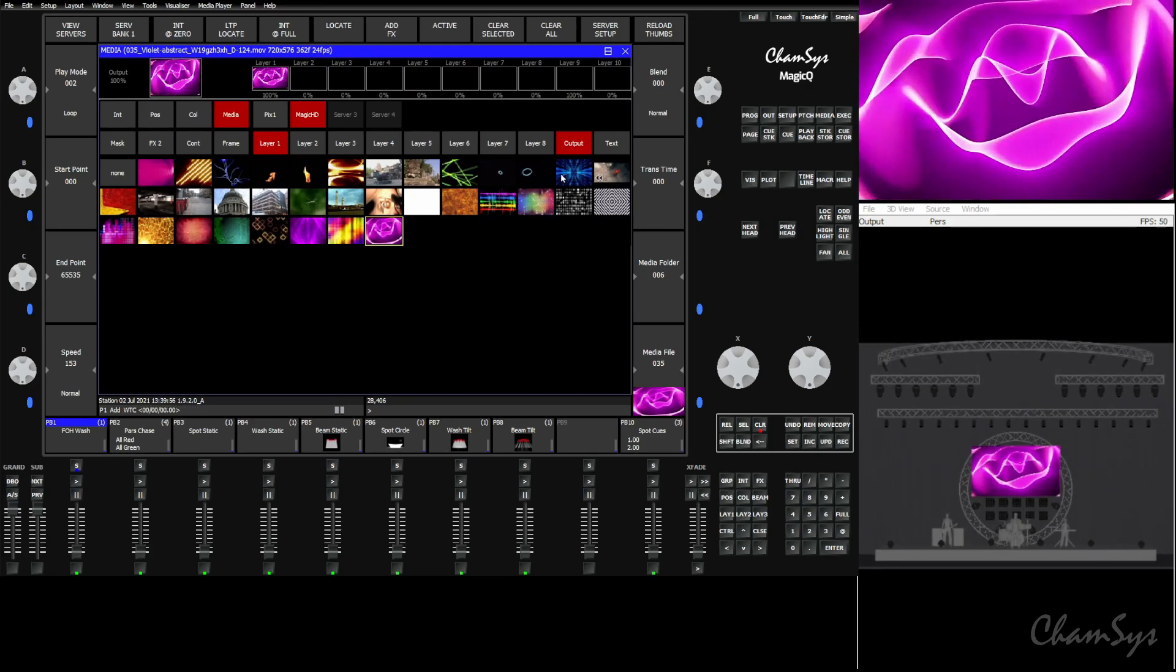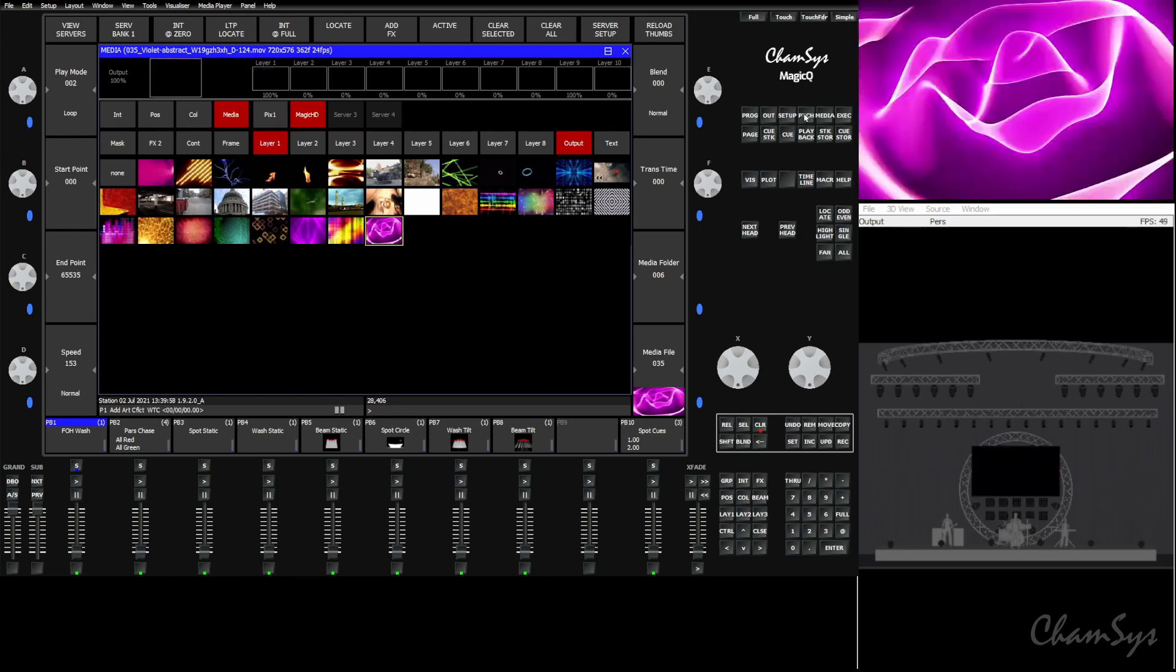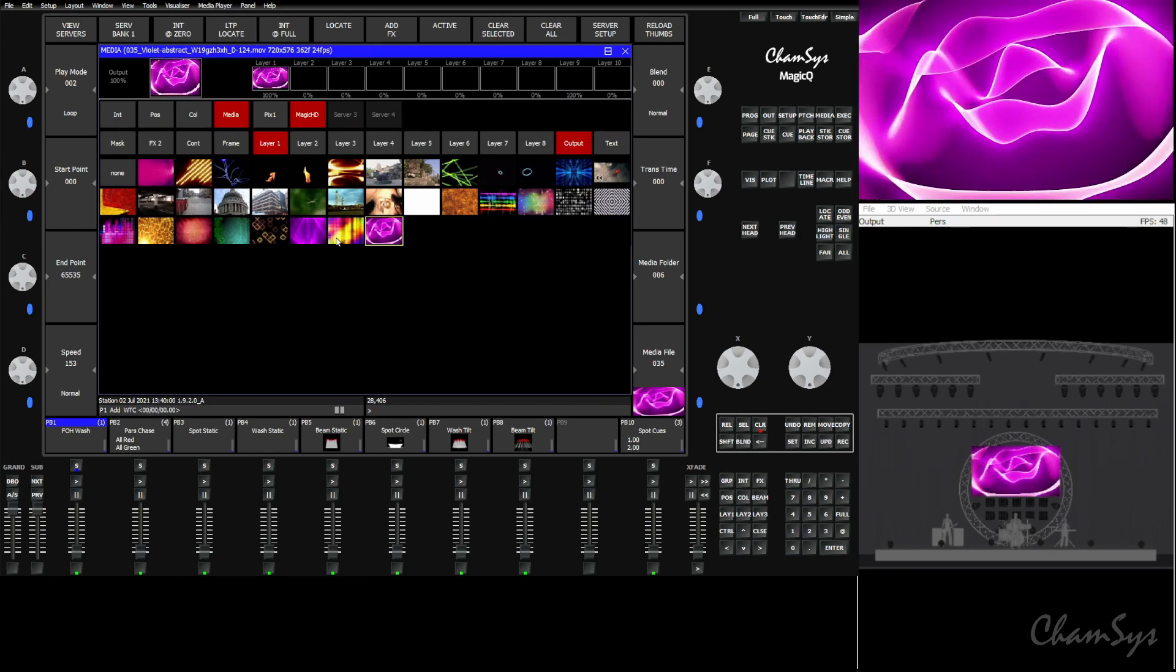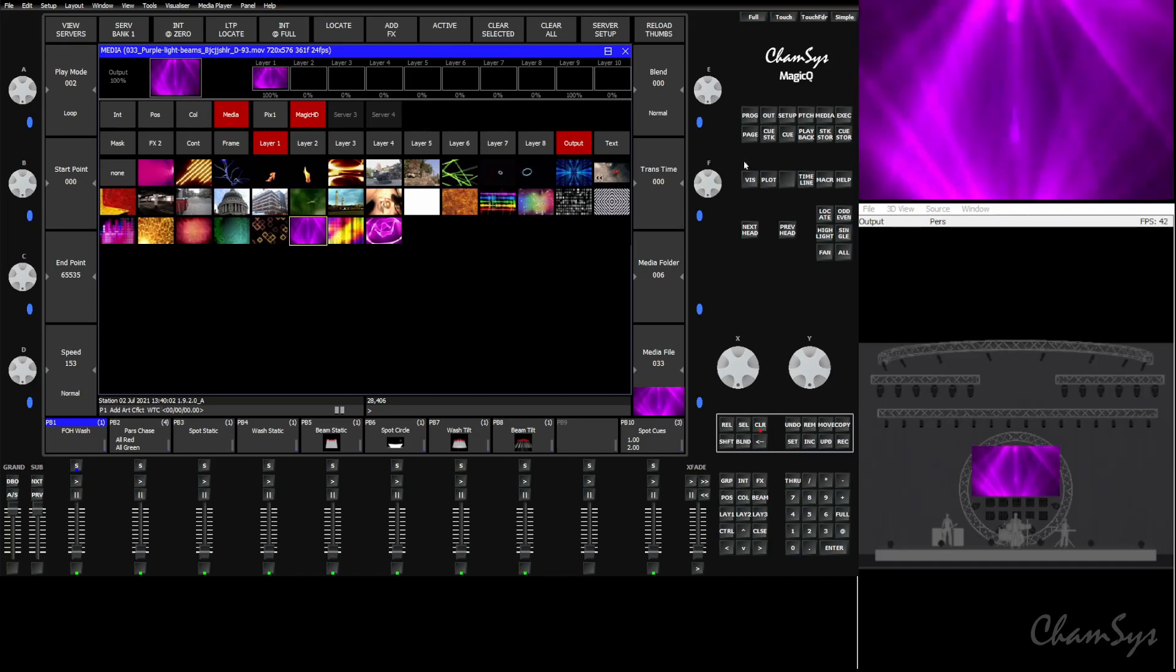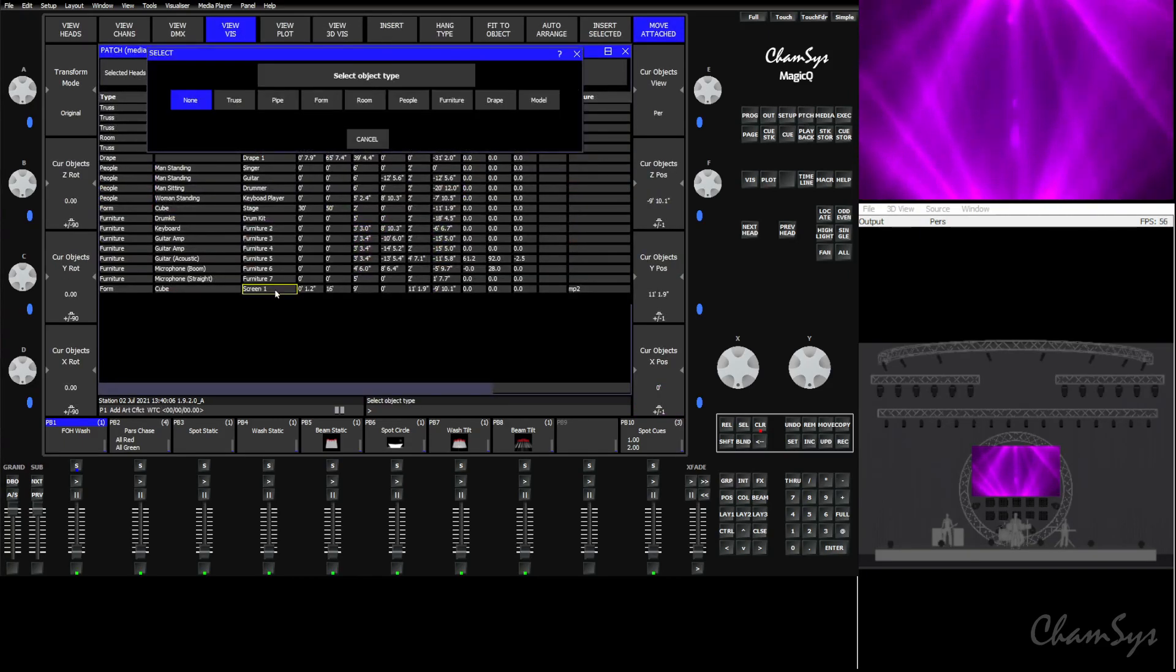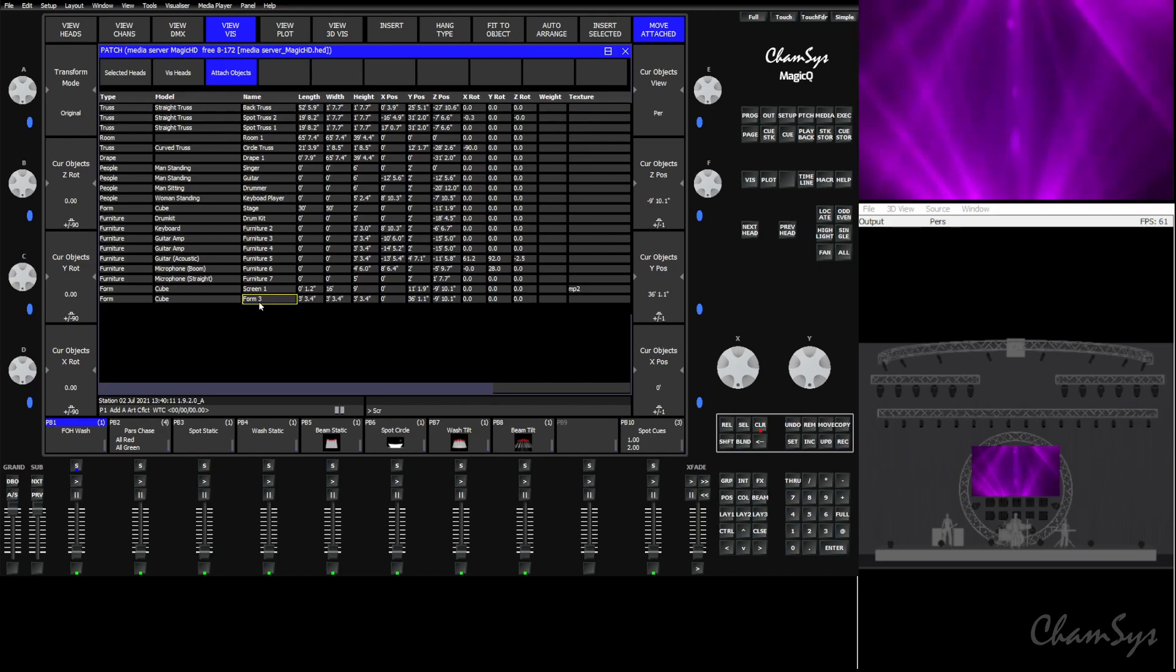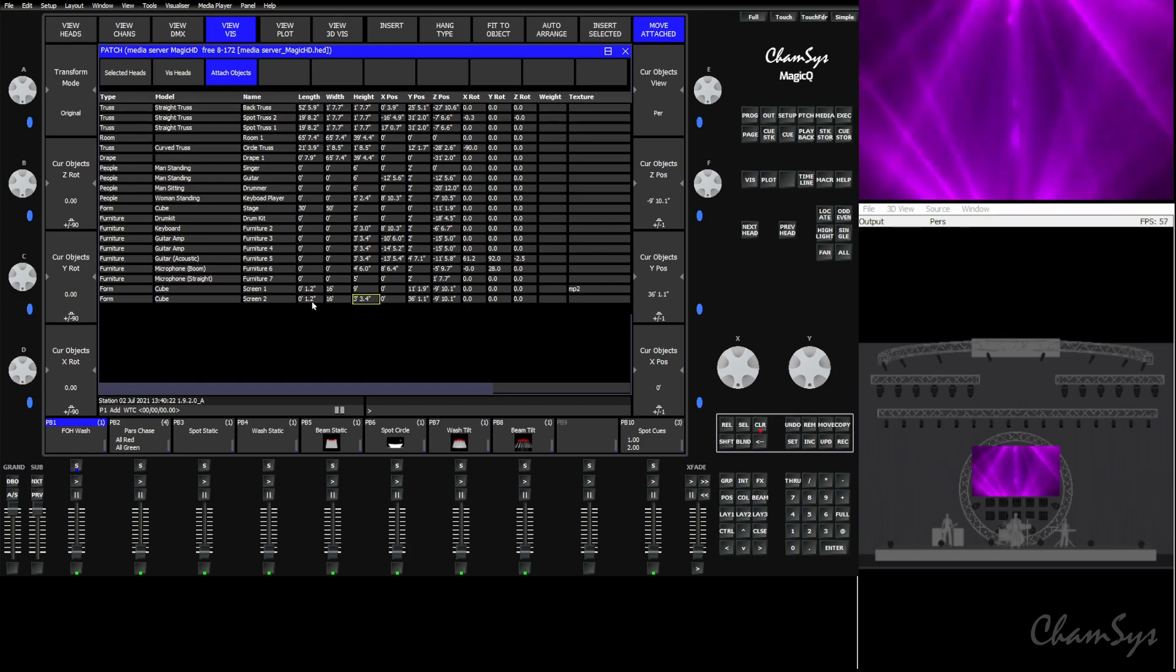We can also do this multiple times. Say we had two screens. We could very easily take our screen again, go to patch, insert another form. Again, we'll do a cube. We'll call this one screen two. And again, we'll make it 0.1, and then 16 feet wide by nine feet tall. So another 16:9 screen. And again, we'll go to the texture and we'll do MP2. And there's our second screen.